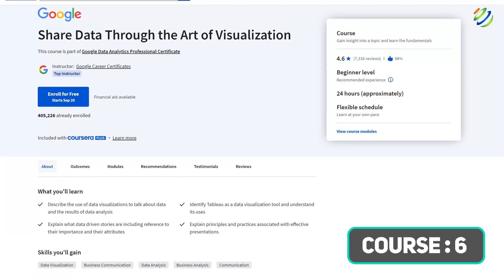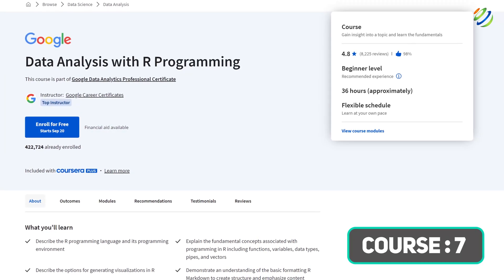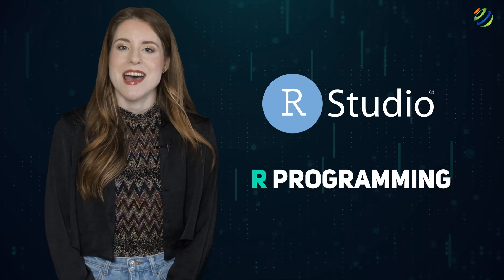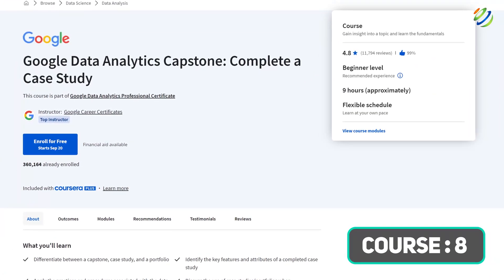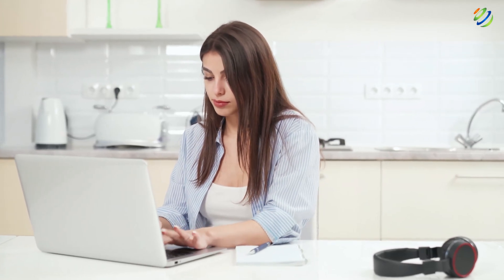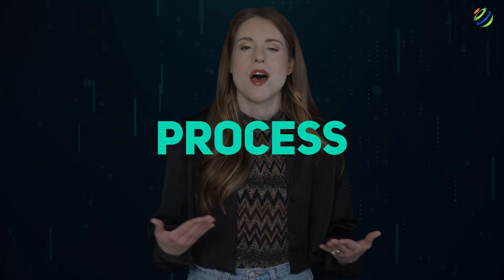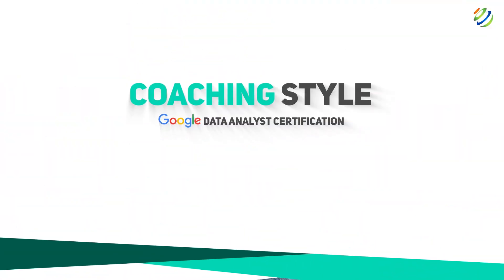Course six: Share Data Through the Art of Visualization. Once you have analyzed your data, it is imperative to represent it graphically. Course seven: Data Analysis with R Programming. This course covers R Studio, R programming, and essential concepts such as variables, functions, and several R packages. Course eight: Google Data Analytics Capstone — a case study. This last course includes a case study where students choose an analytics-based scenario and ask relevant questions to process, prepare, visualize, analyze, and act on the data.